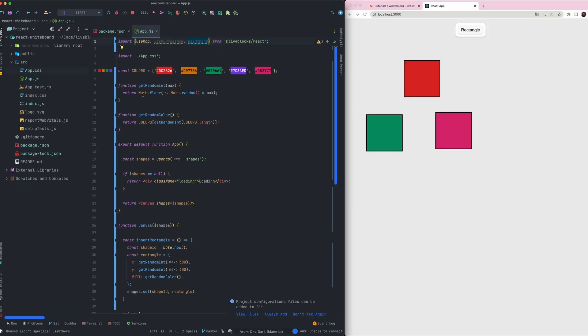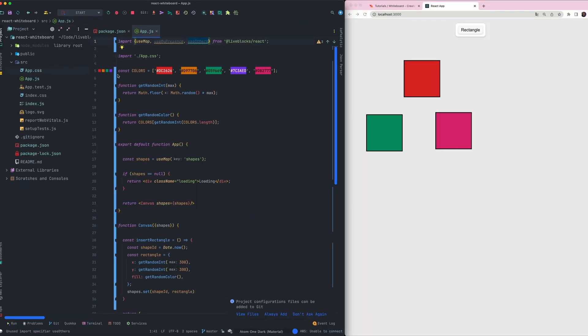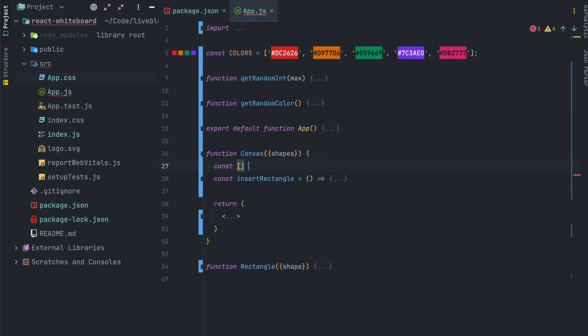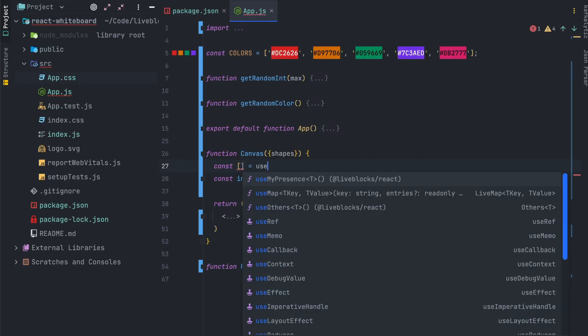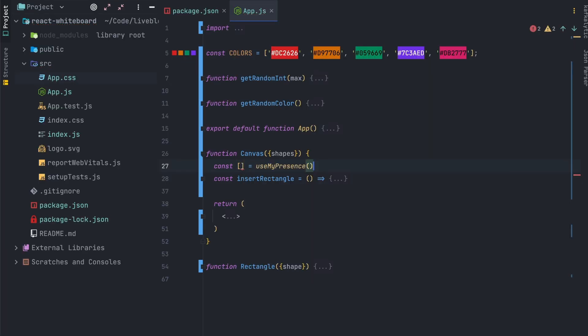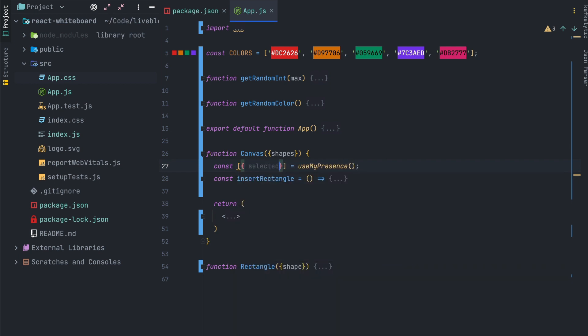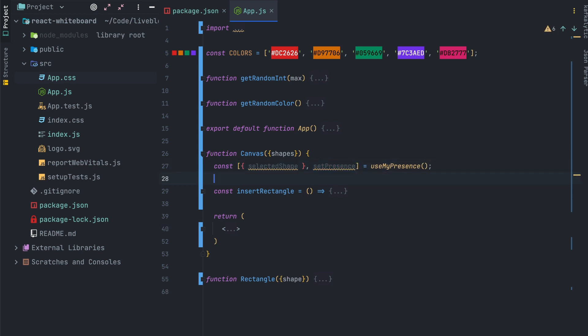Let's implement shape selections which means you can select a shape and every other user will see what you've just selected. For that we'll use the useMyPresence hook. So I will extract selected shape from useMyPresence which will be a value that we will create and setPresence function. I will also need the others value from the useothers hook.